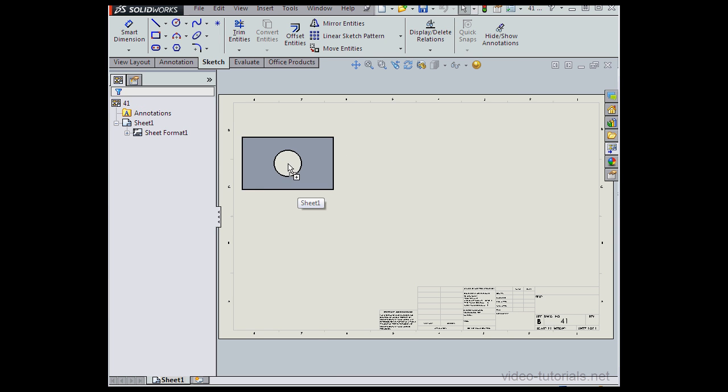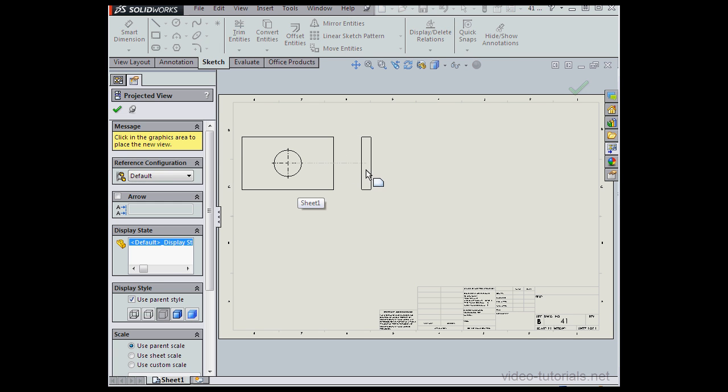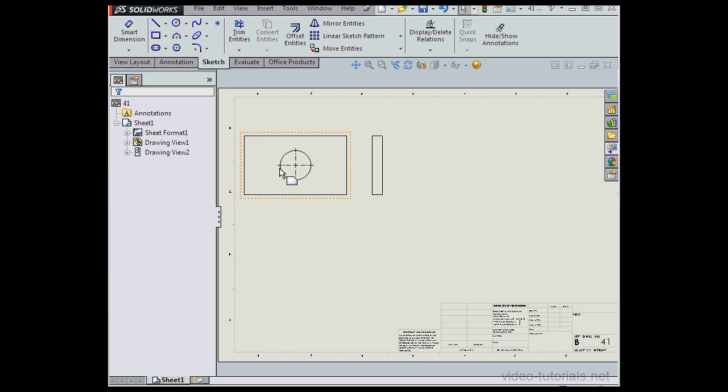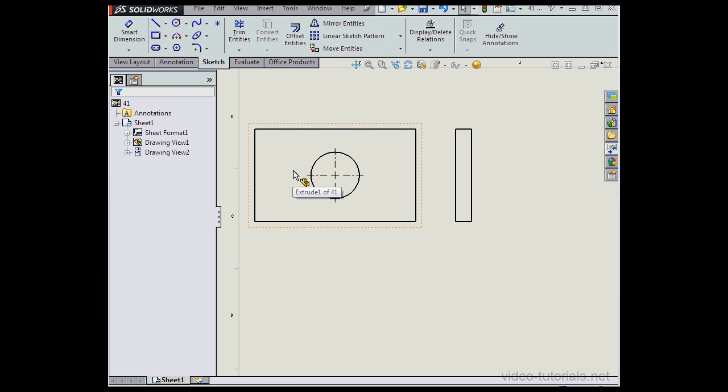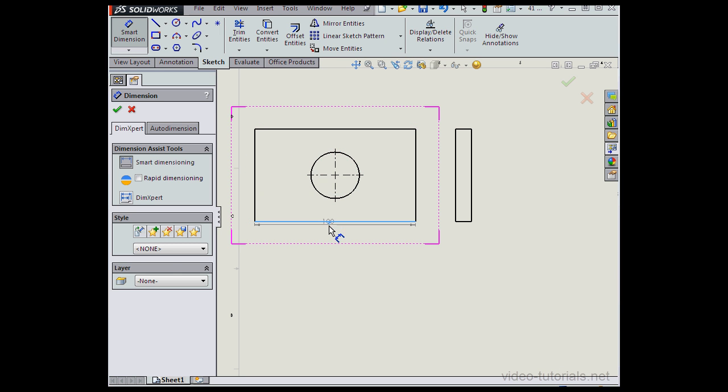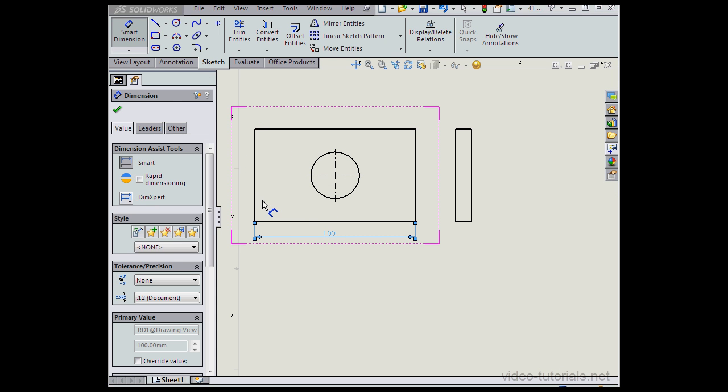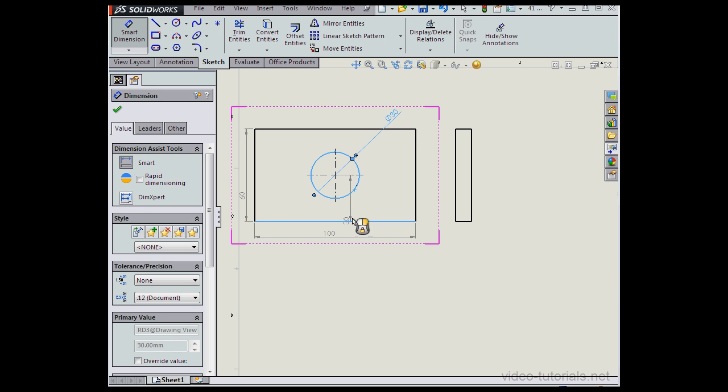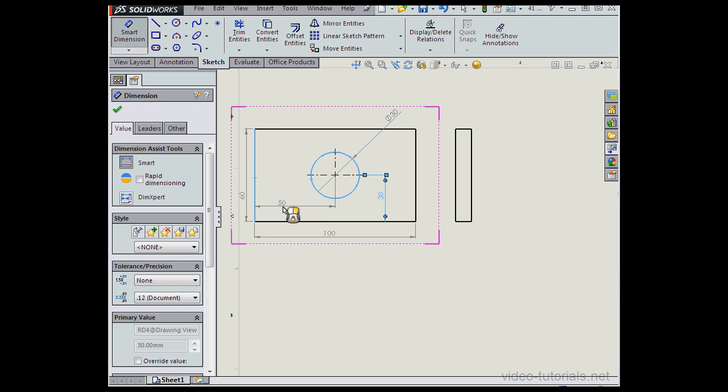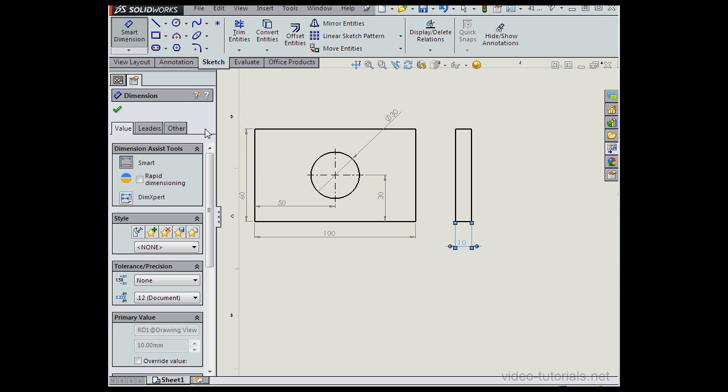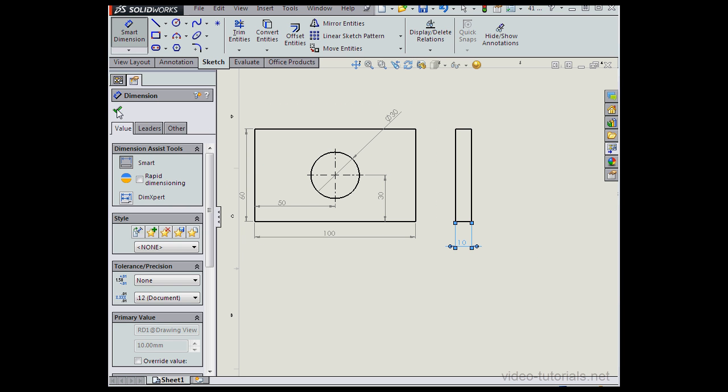I'm going to drag in the top view and a side view. Zoom in a bit and let's apply dimensions. Over here now as well. Last one. Let's click OK to accept our work.